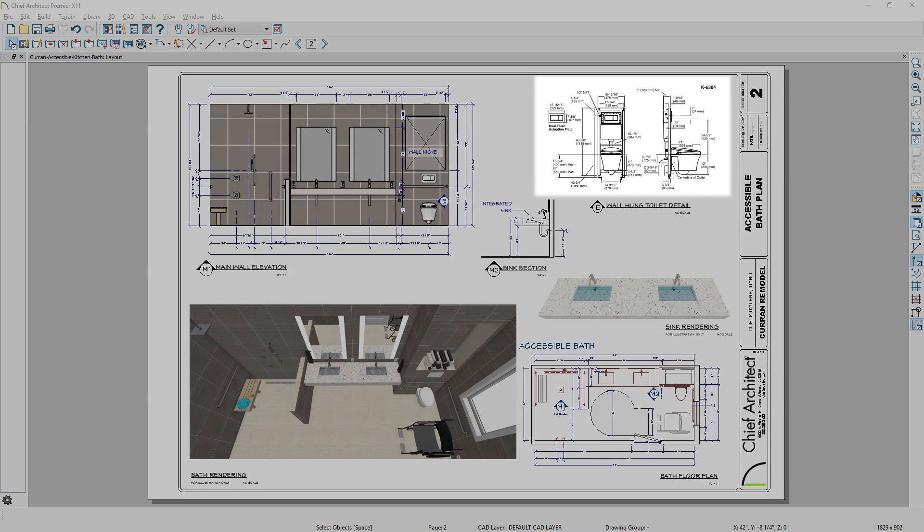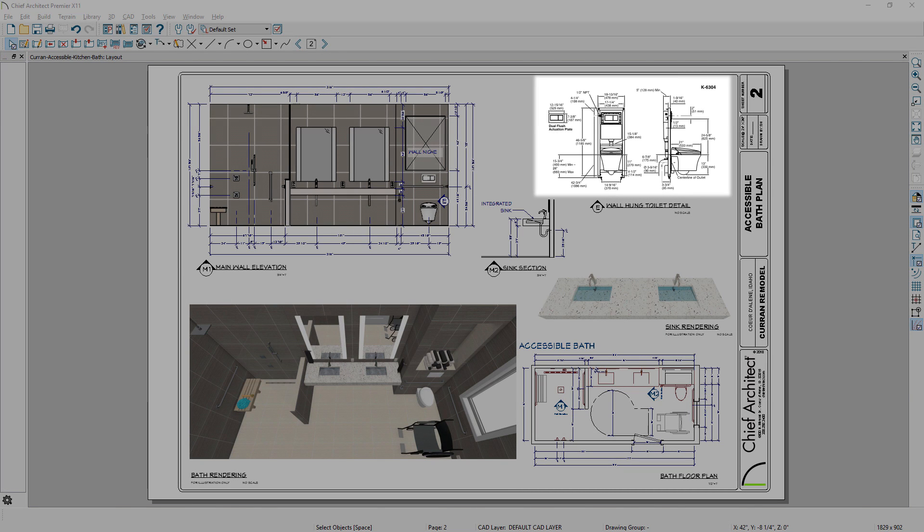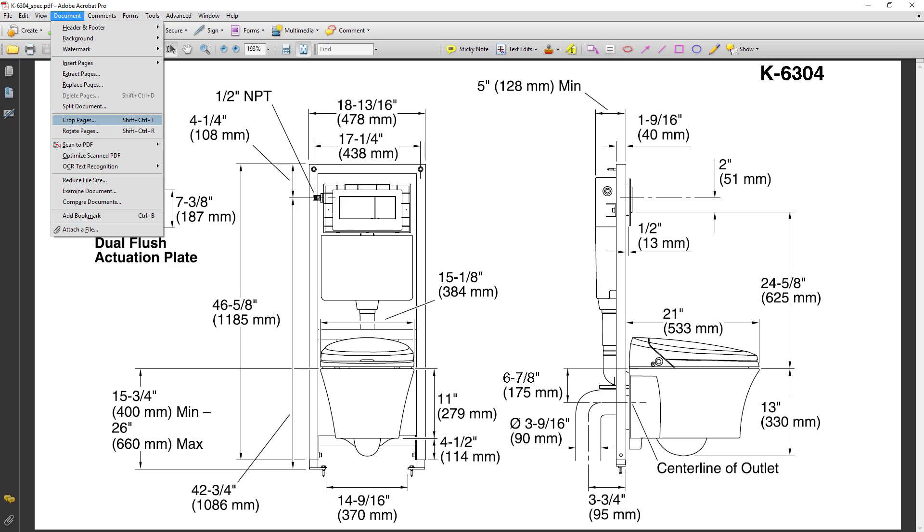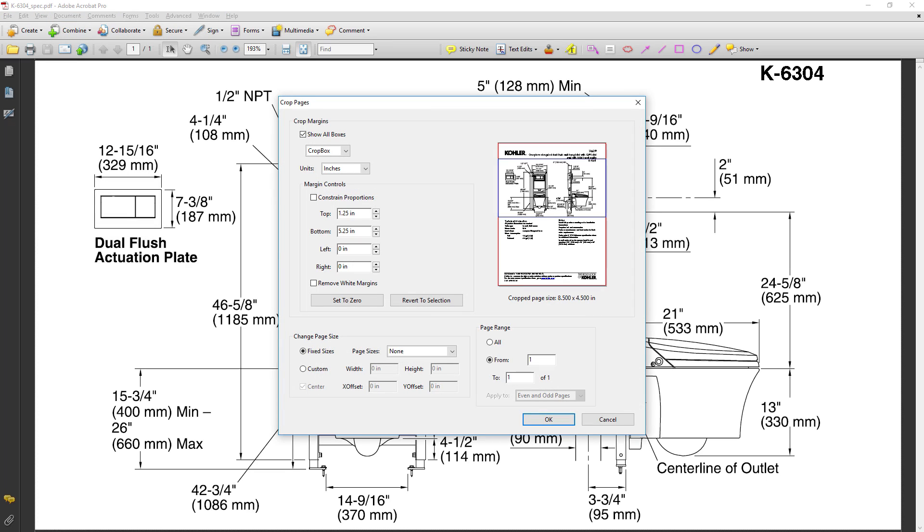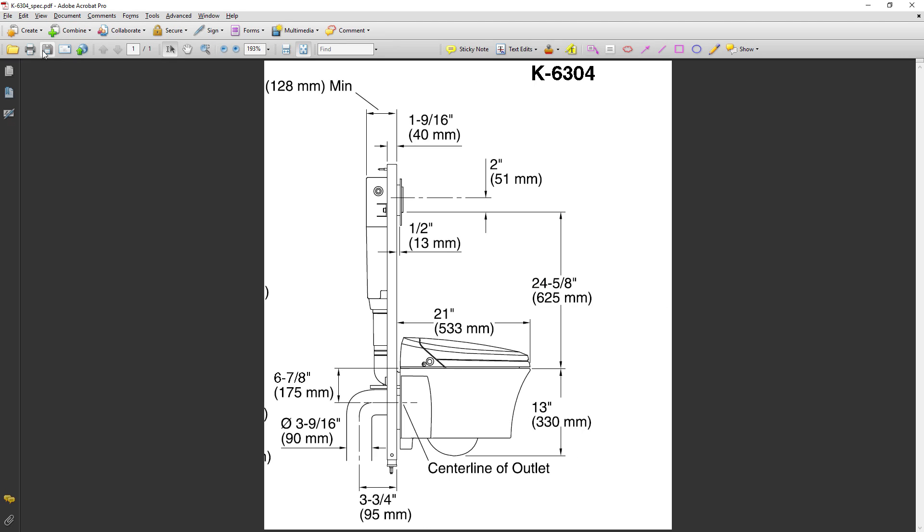If you are using a PDF file reference in your plan or layout, it will refresh automatically when the PDF has been externally updated.